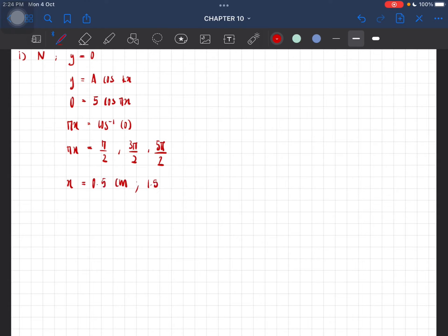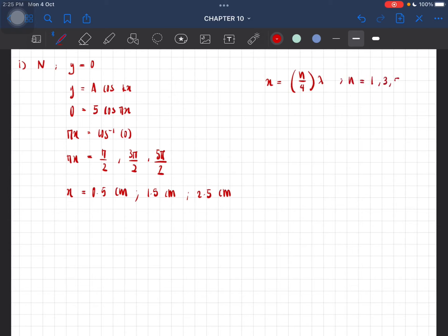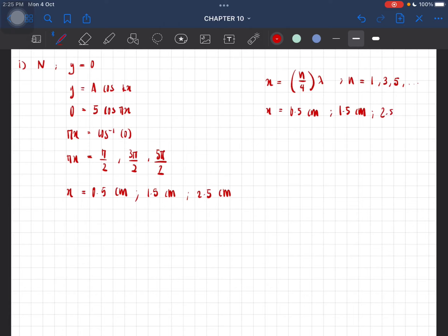Or we can directly use the formula, which is x equal to n over 4 times lambda, where n is an odd number: 1, 3, 5. From here you will get the same answer: 0.5 centimeter, 1.5 centimeter, and 2.5 centimeter.